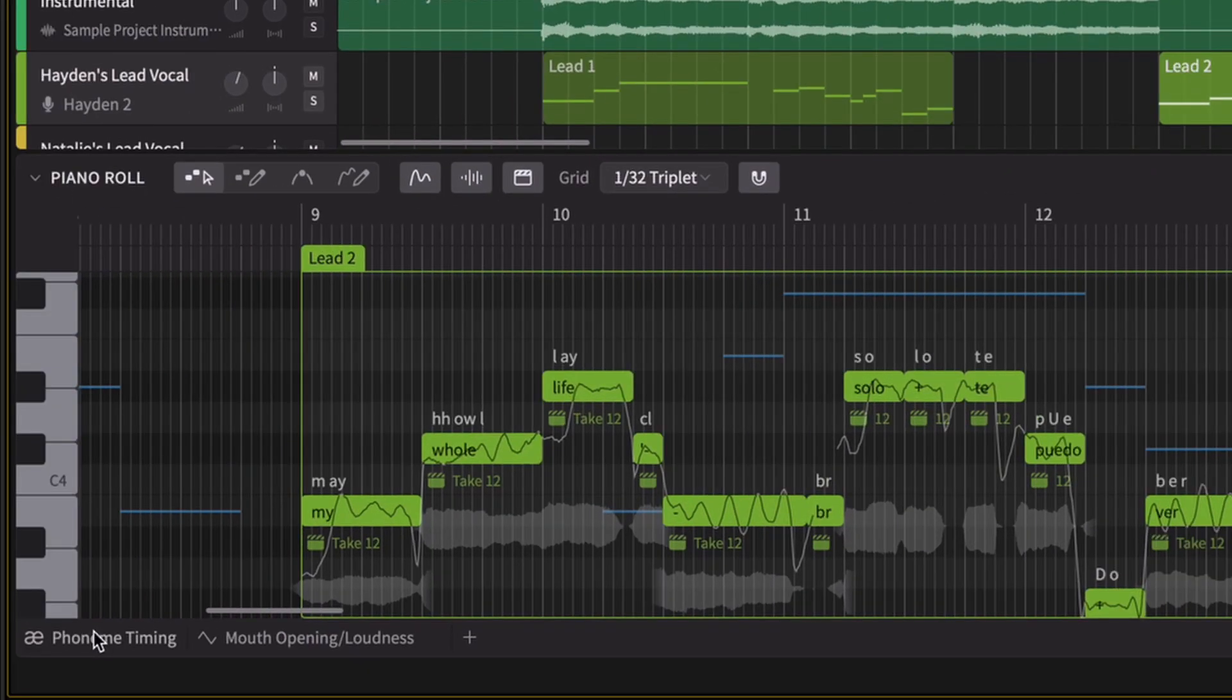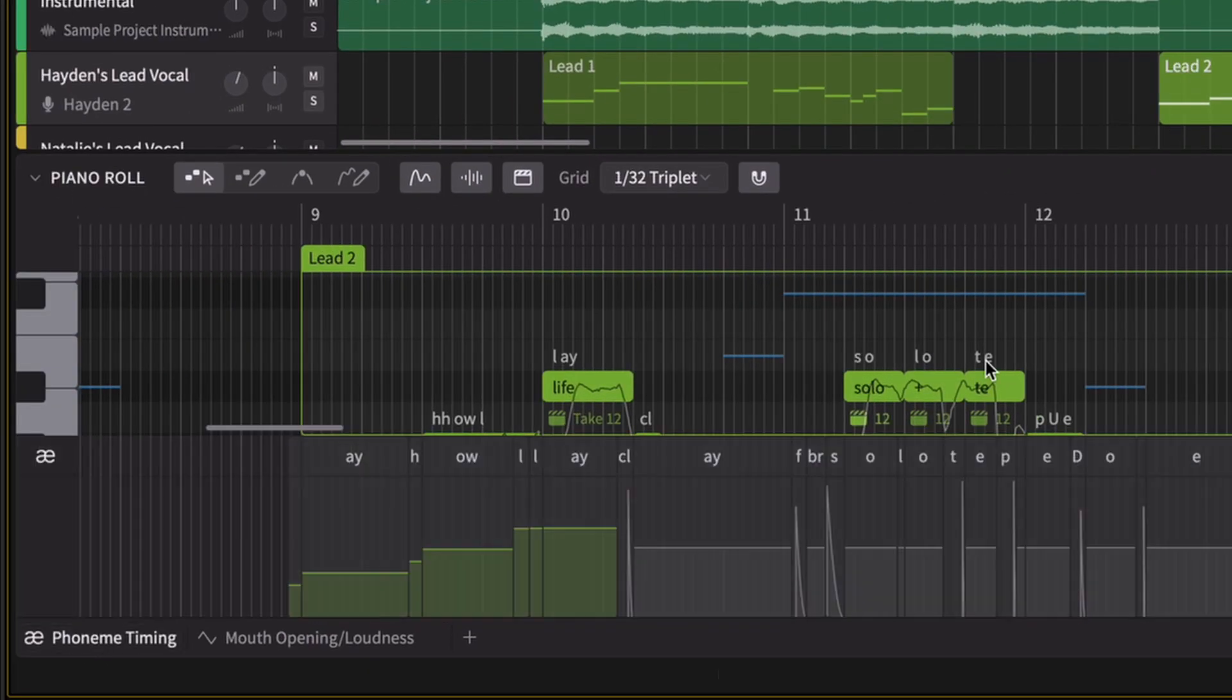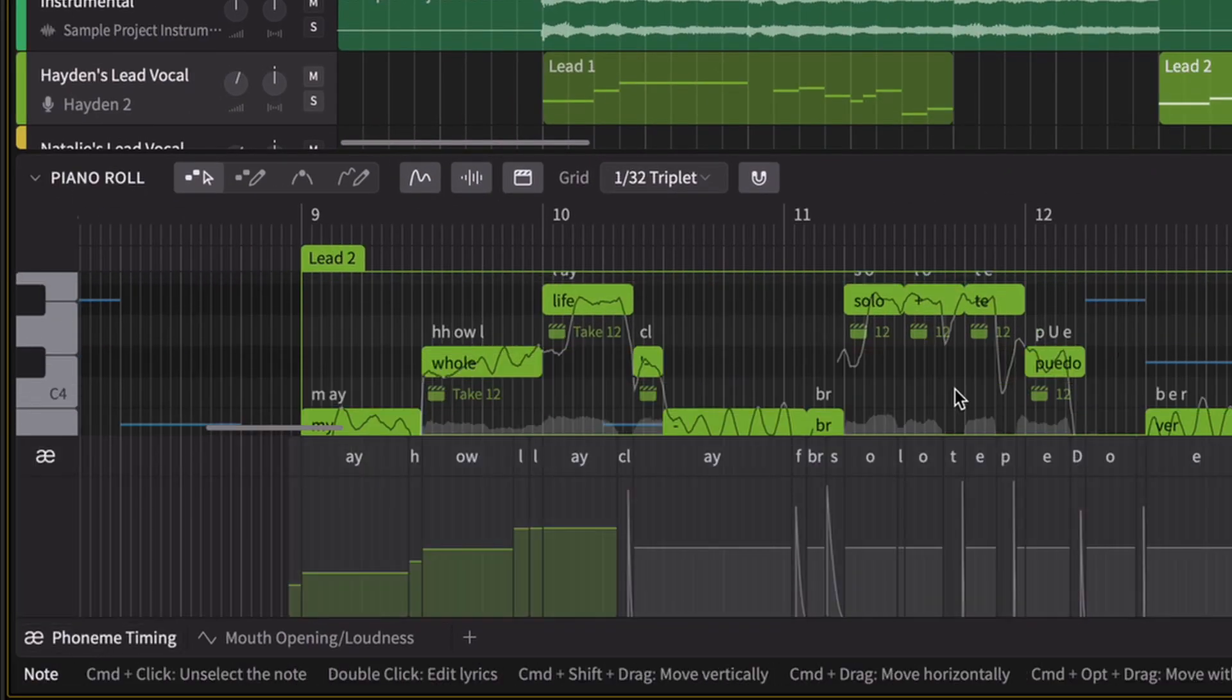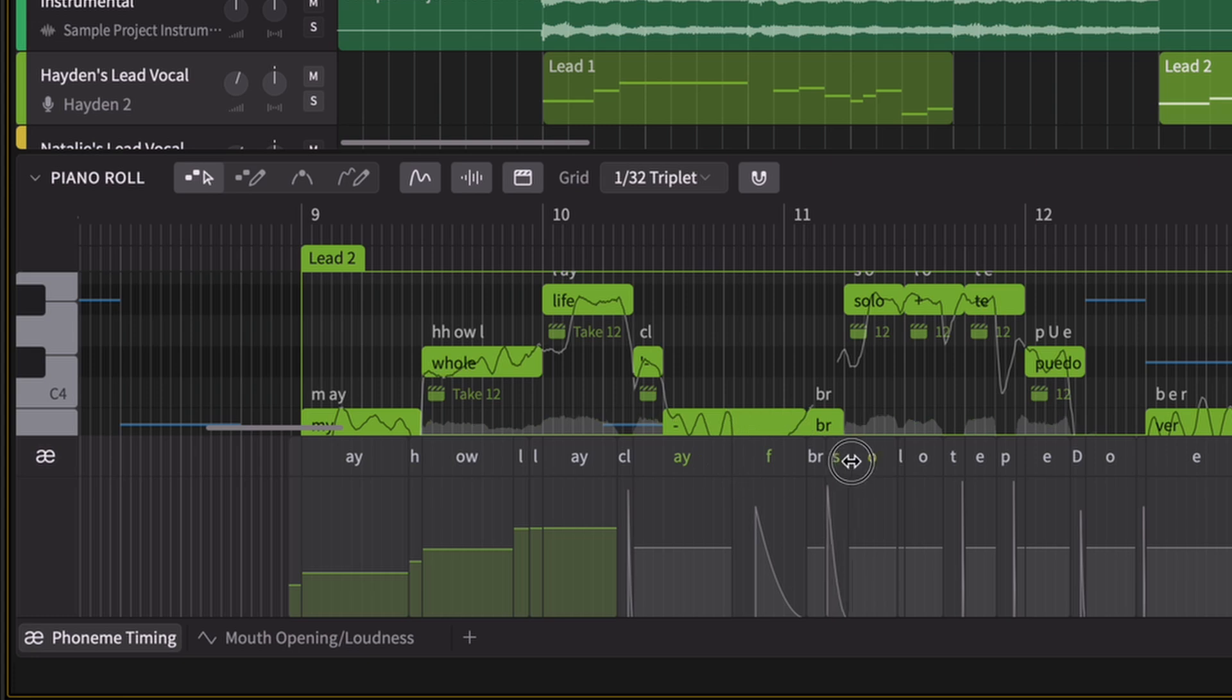For precise pronunciation control, utilize the phoneme timing panel or automate the mouth aperture using the mouth opening parameter.